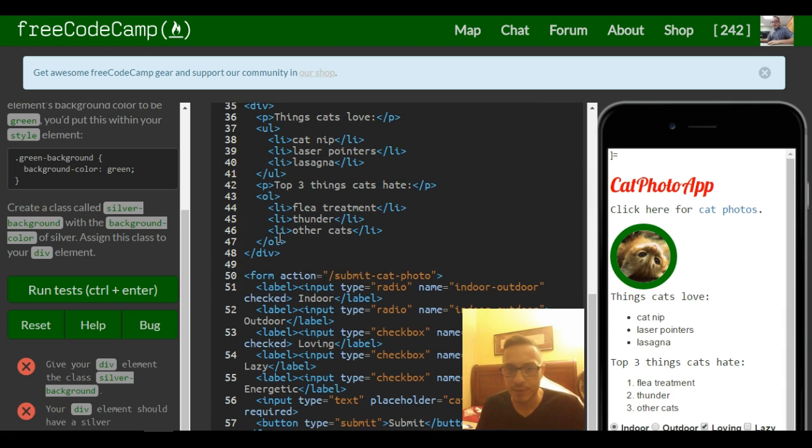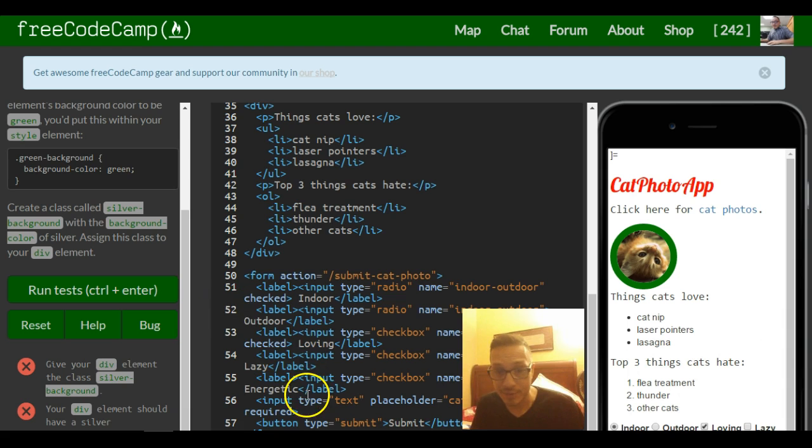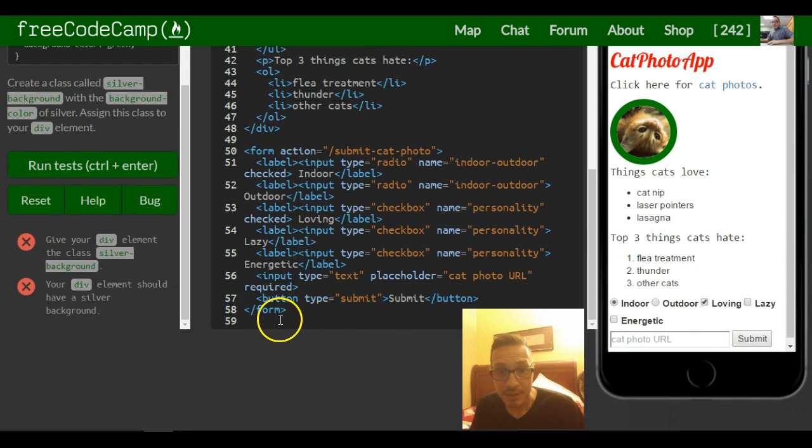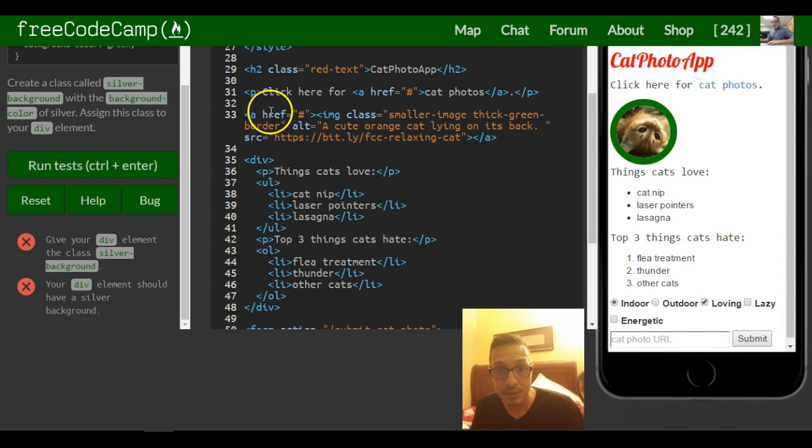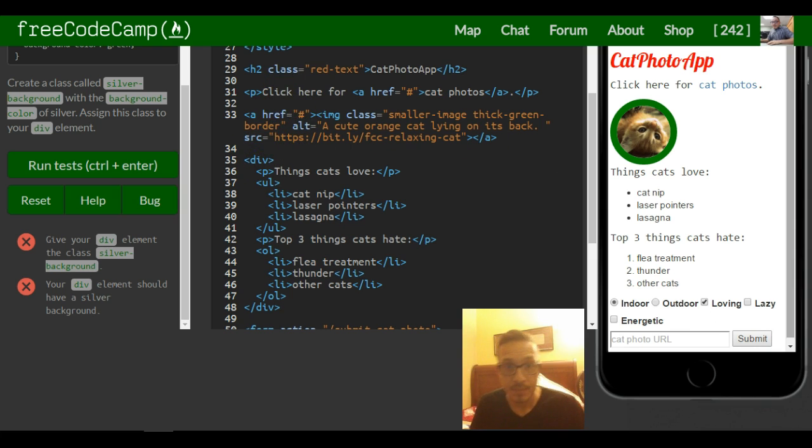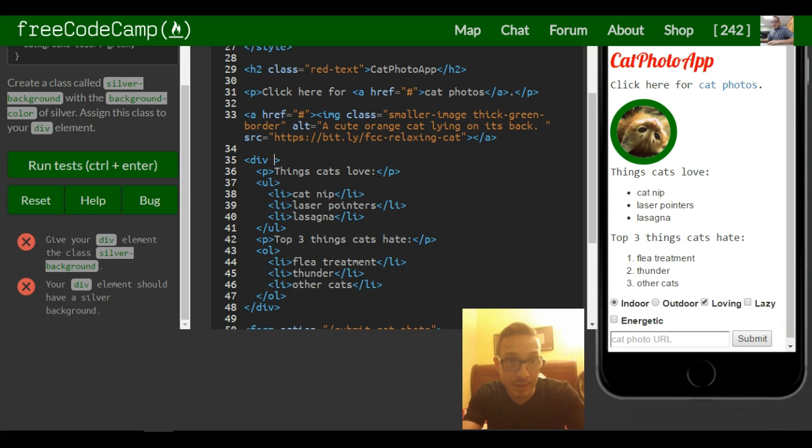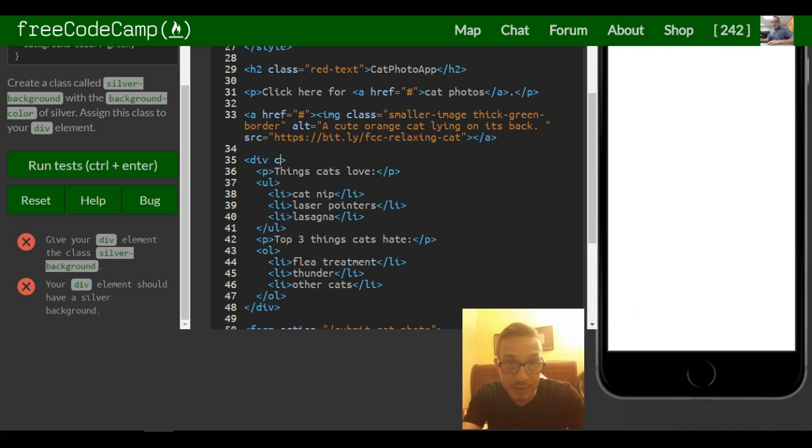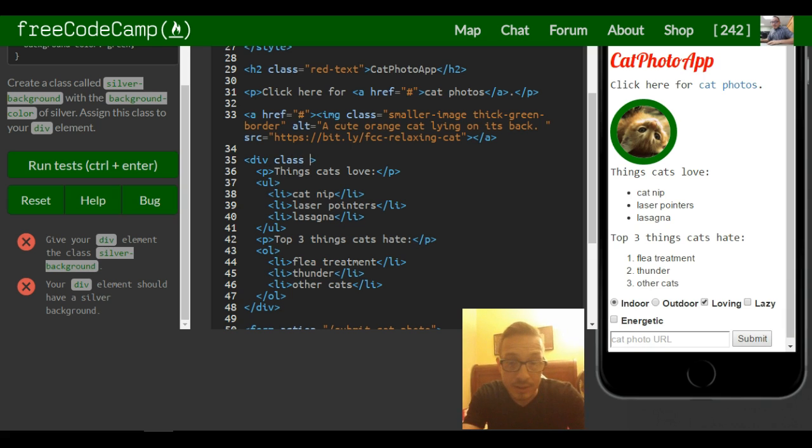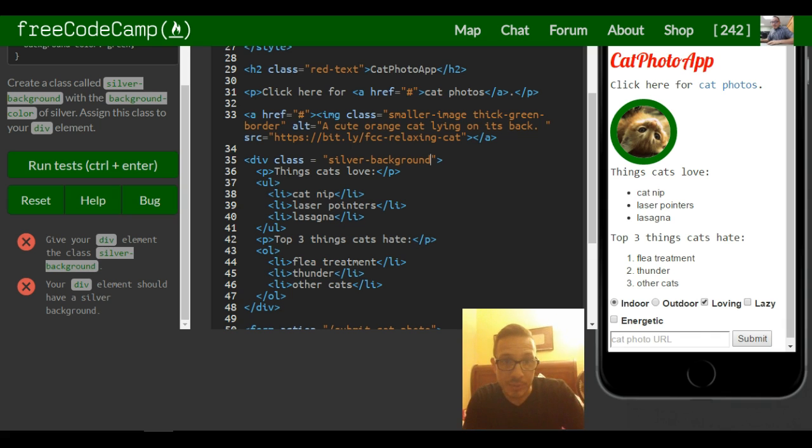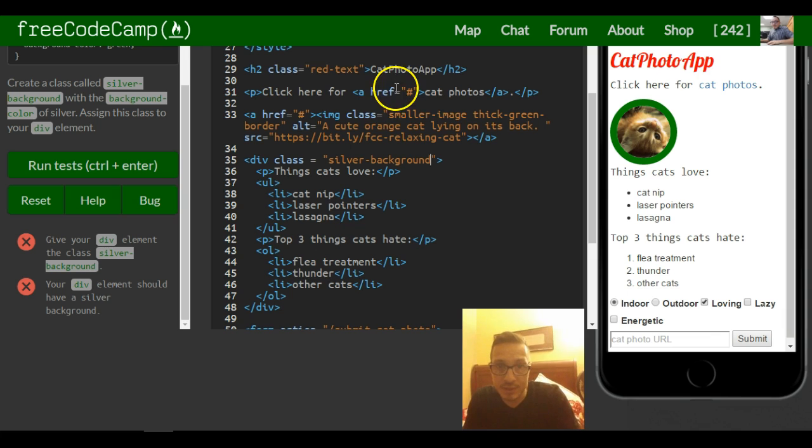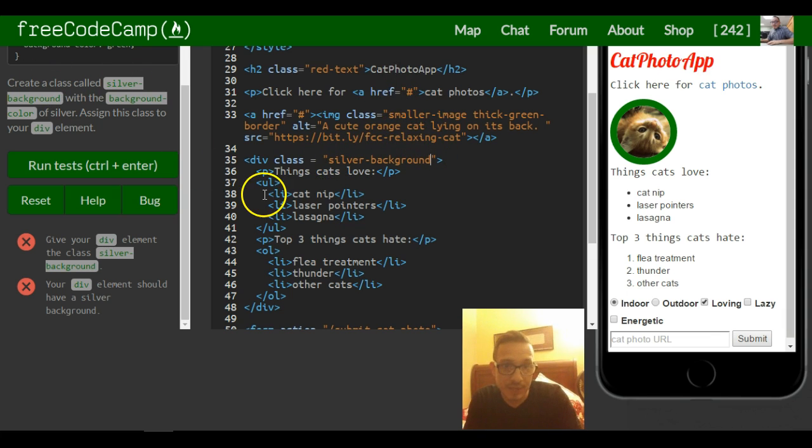If we come down here to the div that we created in our last exercise, which is here, we're going to give it a class of silver background. Remember the class could be anything that we want to make it. We just happen to name it silver background because they told us to name it that.